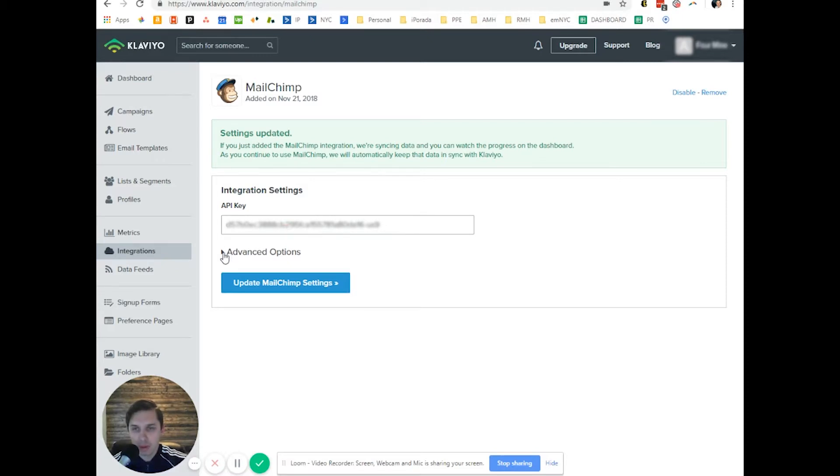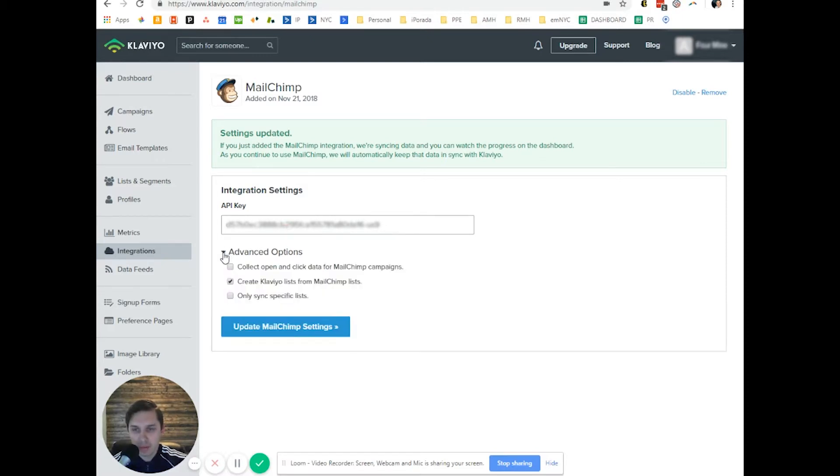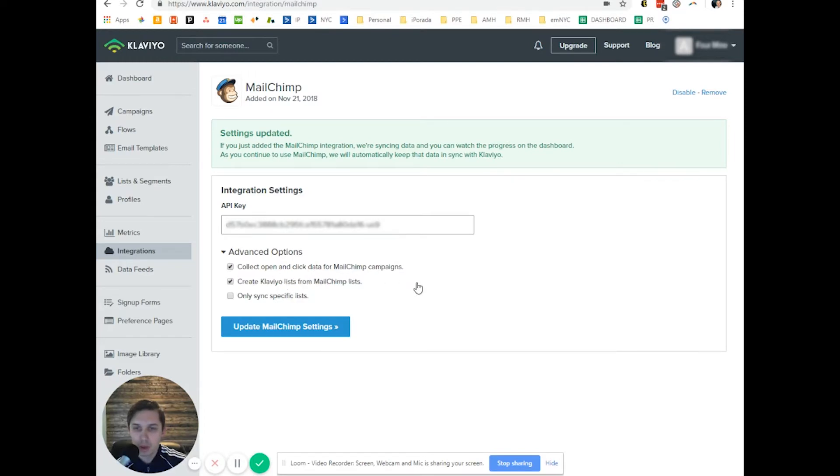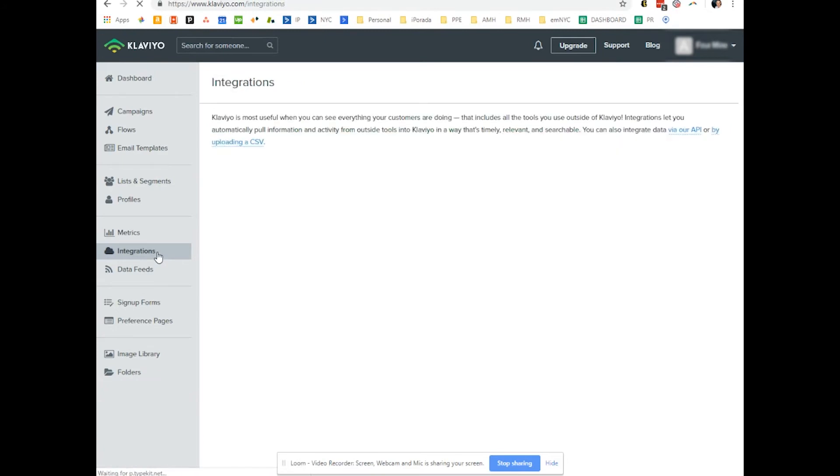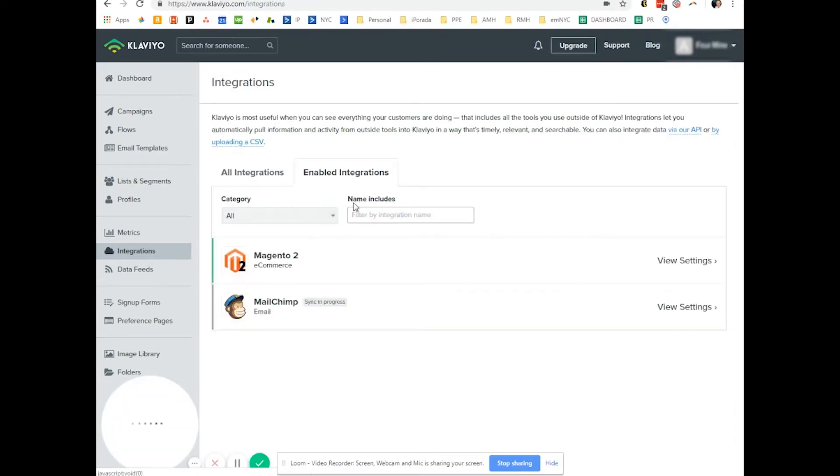Also, you have advanced options here. You want to collect open and click data from MailChimp and update MailChimp settings. And it will take some time to finish the importing.